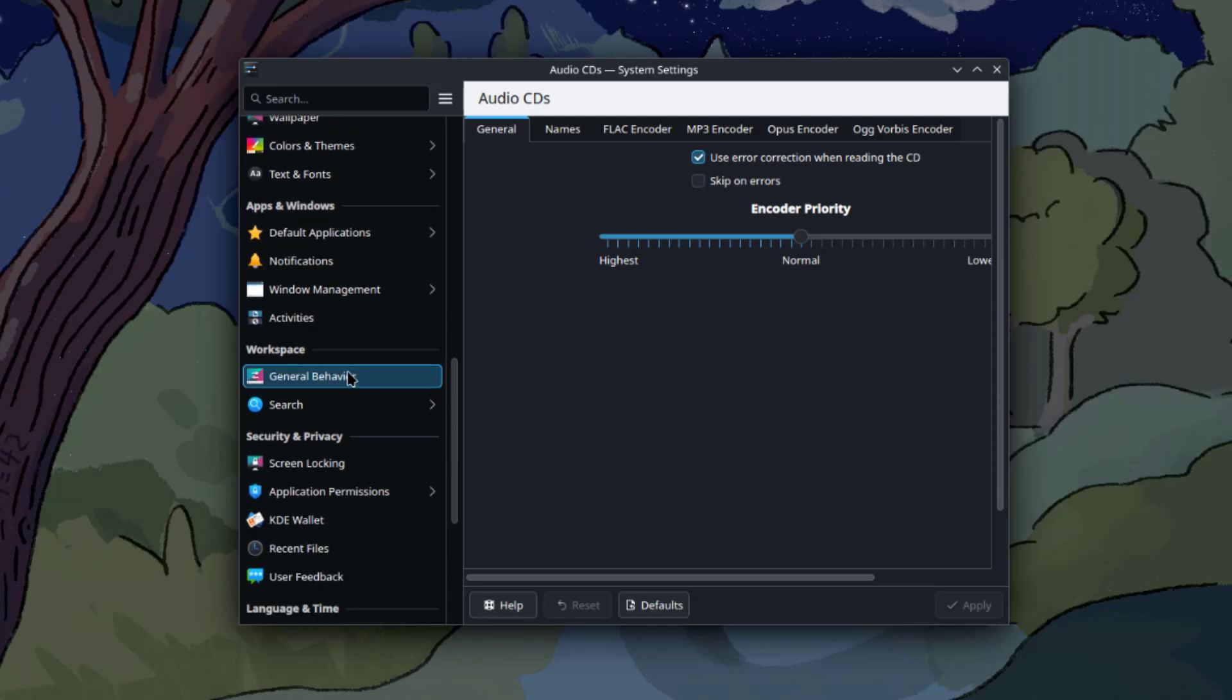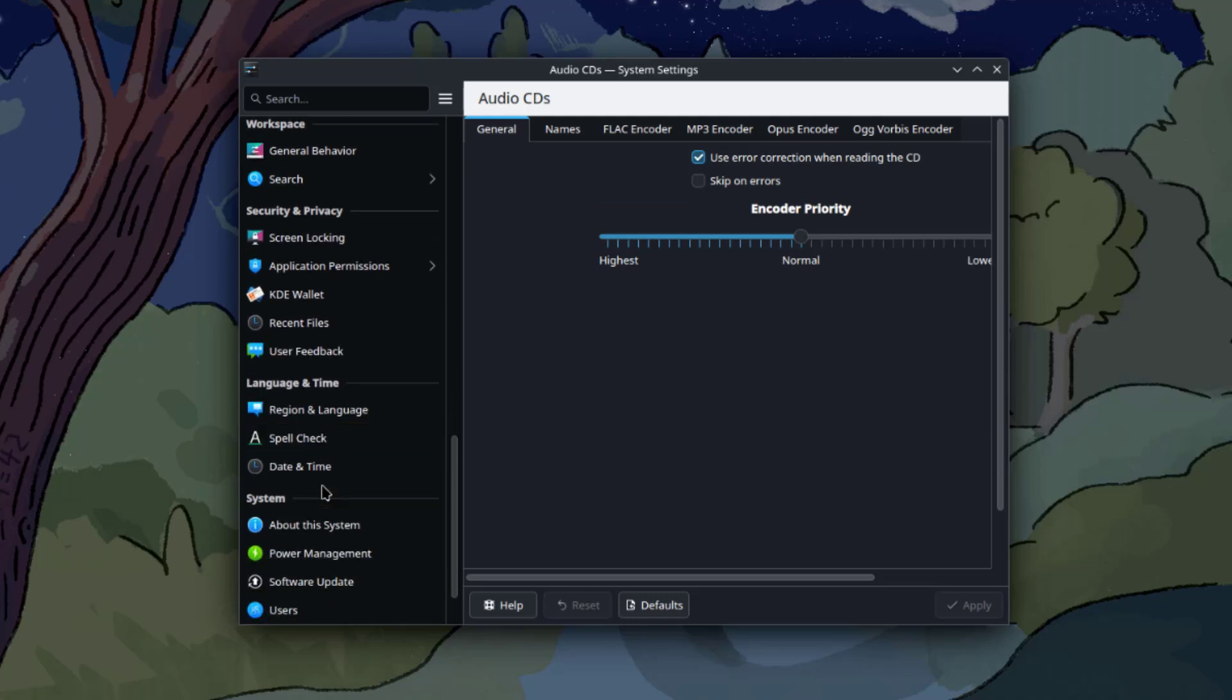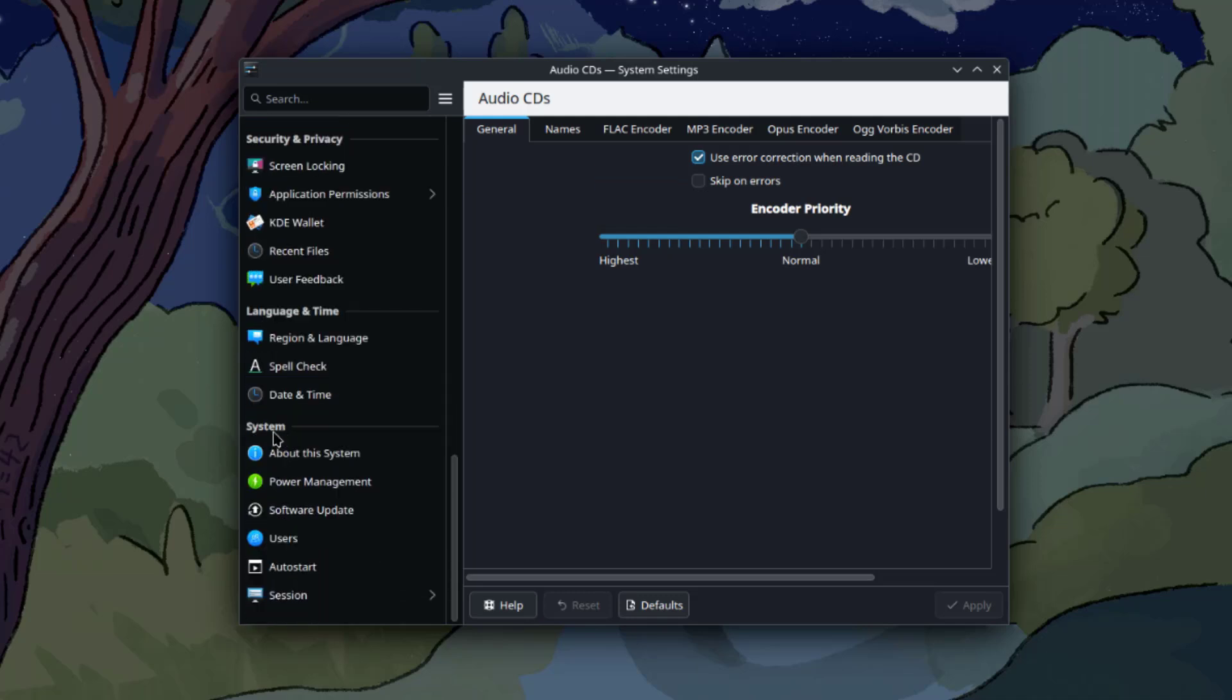Apps and Windows, Workspace, Security and Privacy, Language and Time, and System.